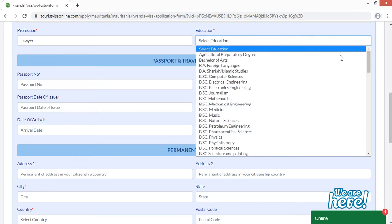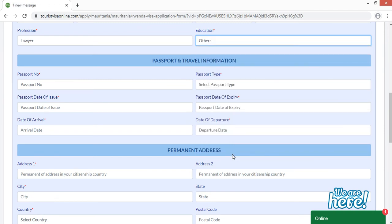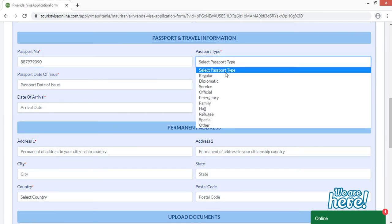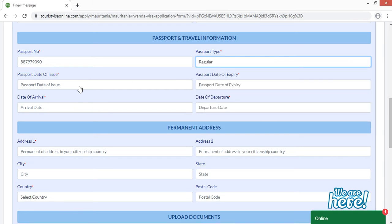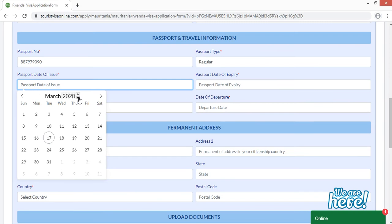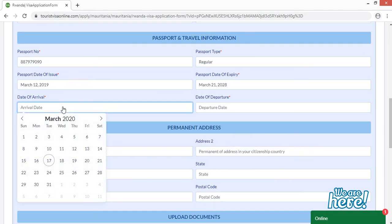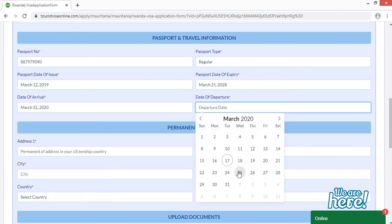Moving to Passport and Travel Information: select your passport type from the given options — I'm going to select 'Regular'. Then enter passport date of issue, passport date of expiry by choosing month, year, and date. Then enter your date of arrival in Rwanda, and your date of departure — the date you are returning from Rwanda.